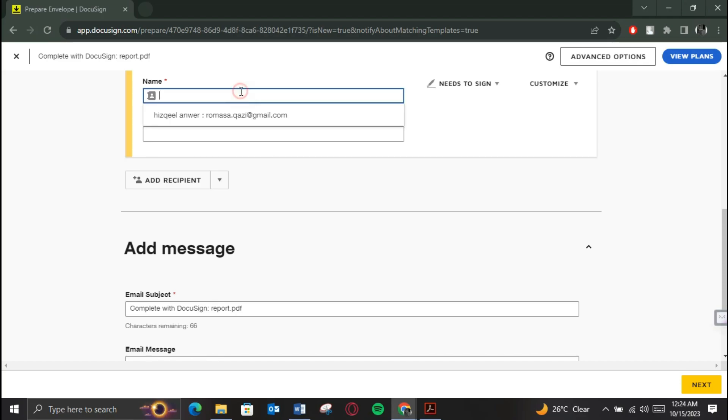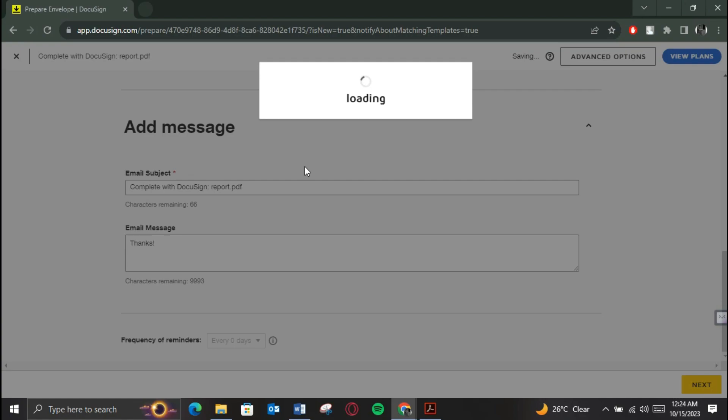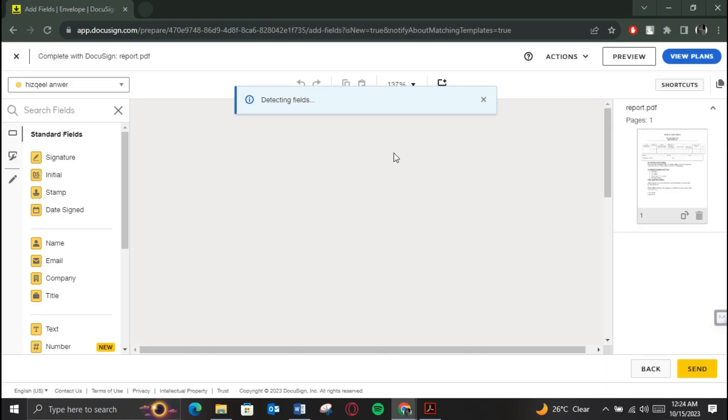Enter recipients' details, description, signature fields and then click on Send to send the DocuSign successfully.